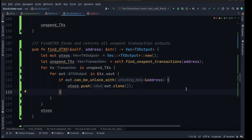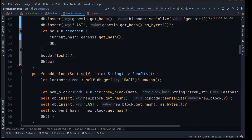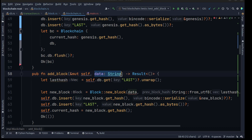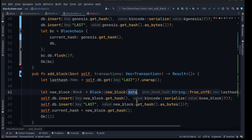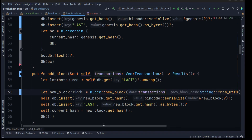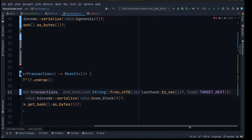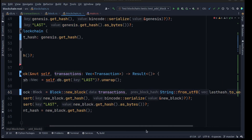Before we leave the blockchain file, we want to fix add_block because it's receiving a string. Instead, we need to pass the list of transactions. Let's rename data to transactions and pass the list of transactions to the new block.